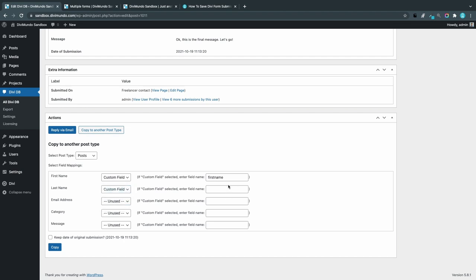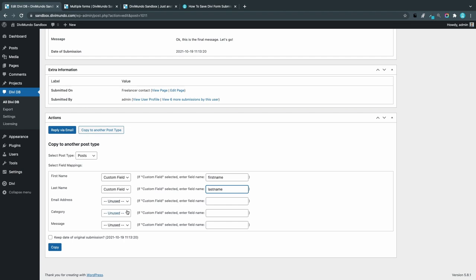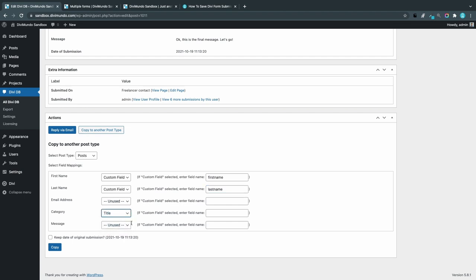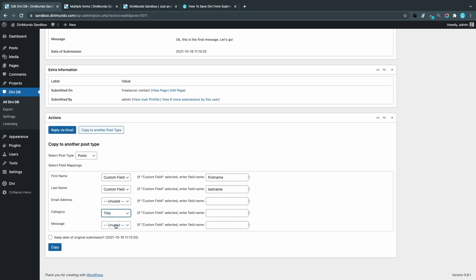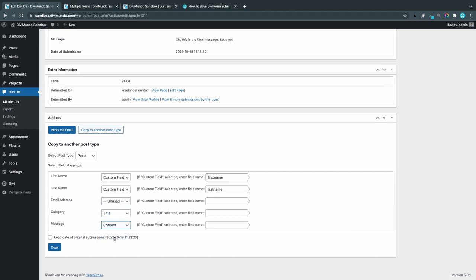The email address I leave unused—I don't want that public on my website. I don't think my client would appreciate that. Category, I will put that one in the title field, and the message I will use as post content. Then I can choose if I want to keep the date of the original submission when it was sent or if I want to use the current date when I publish this post.